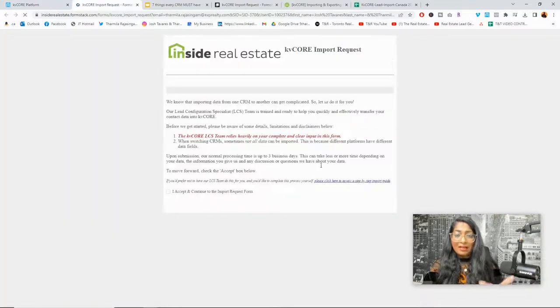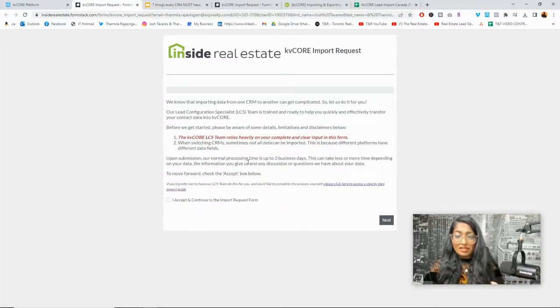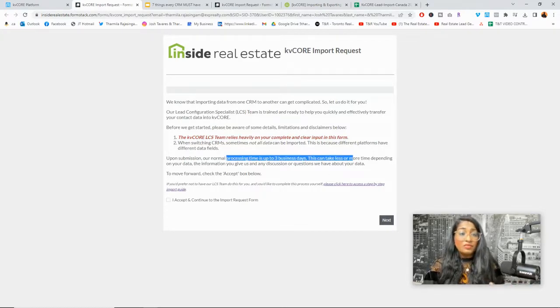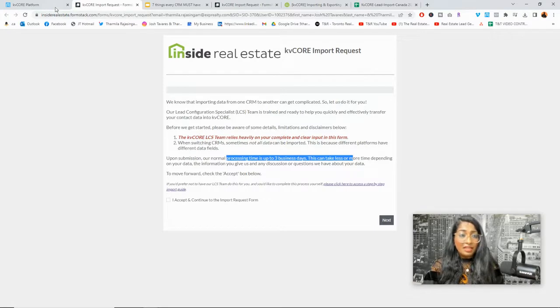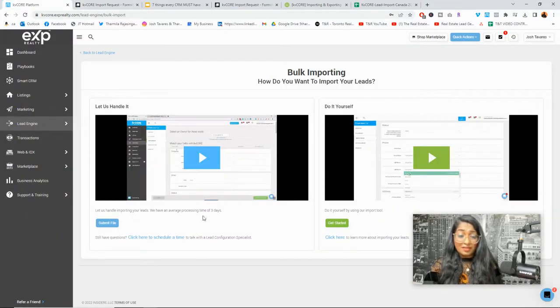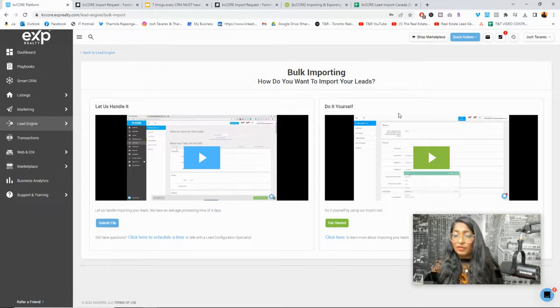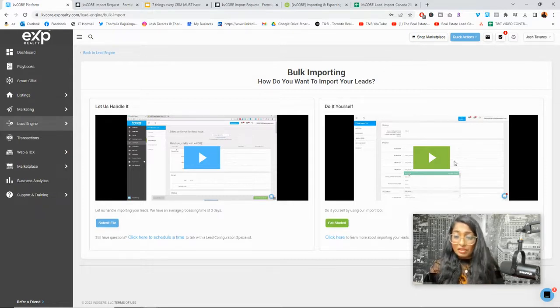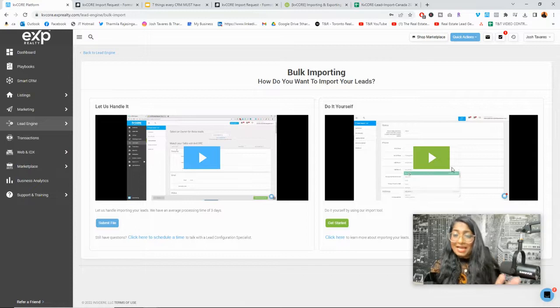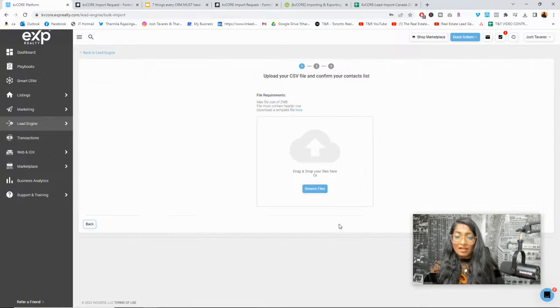There's two ways you can do this. You can have KV Core do this for you and you can click the information here to submit a file and it'll open up this URL page and it even tells you this processing may take up to three days. And it tells you exactly what to do. All the information is here or you can do this on your own. It's super easy and you can schedule a time with them to do that for you, right? Or you could do it yourself and there's a video that is really good, well done by Inside Real Estate that shows you exactly how to do this on your own.